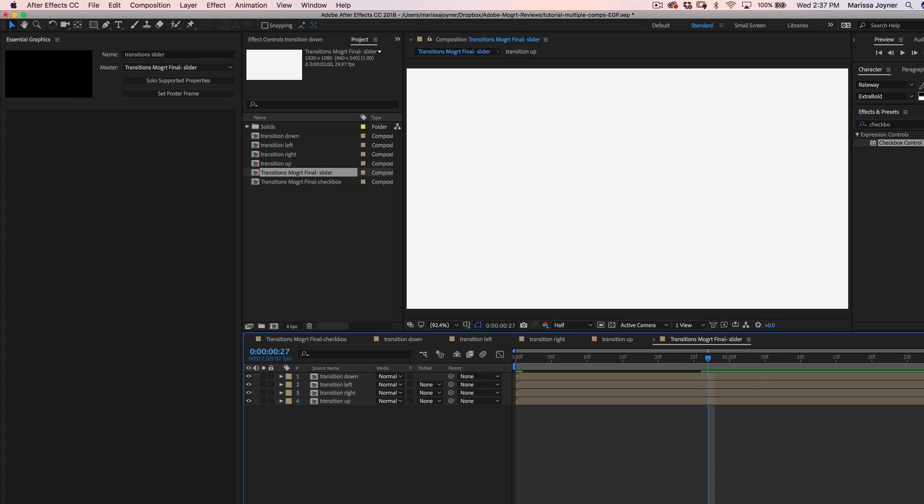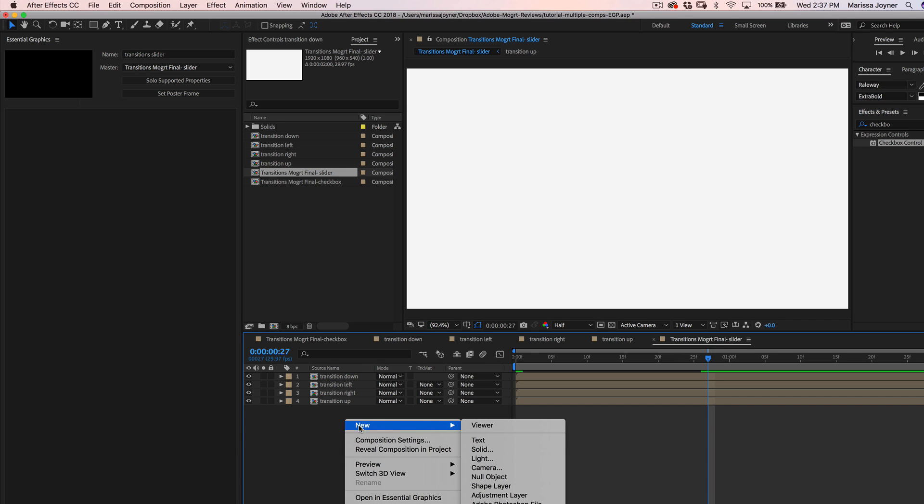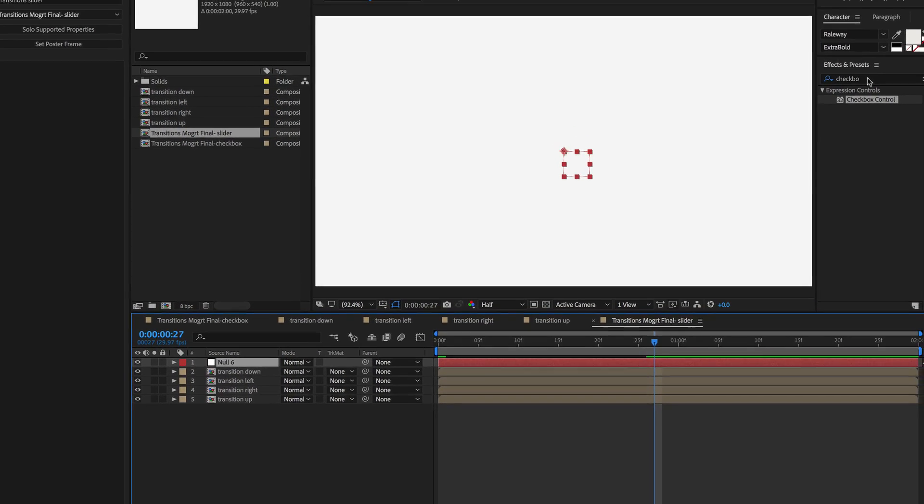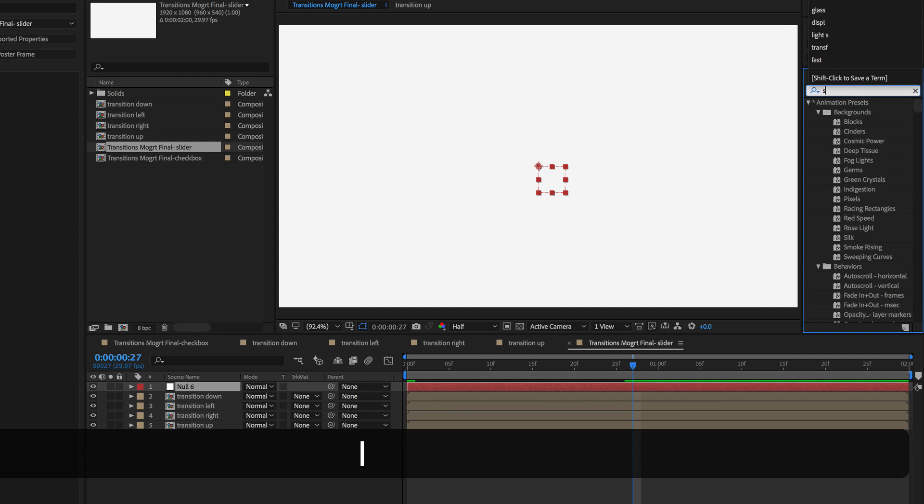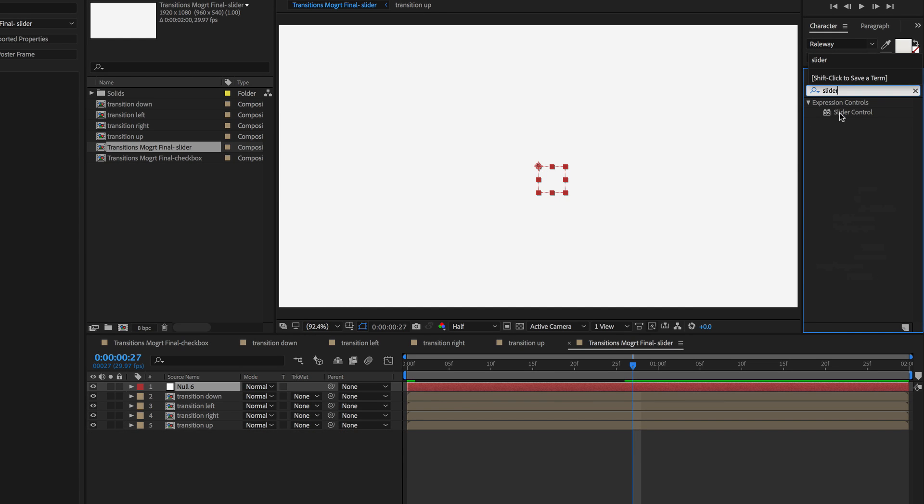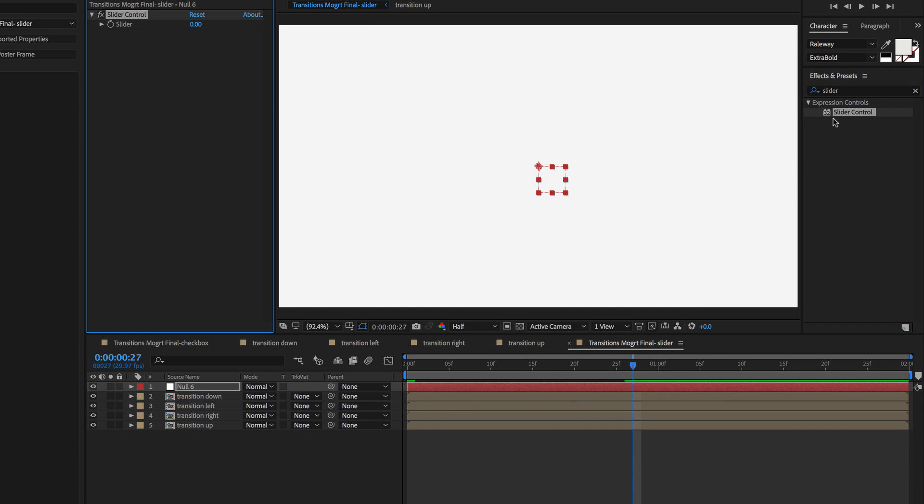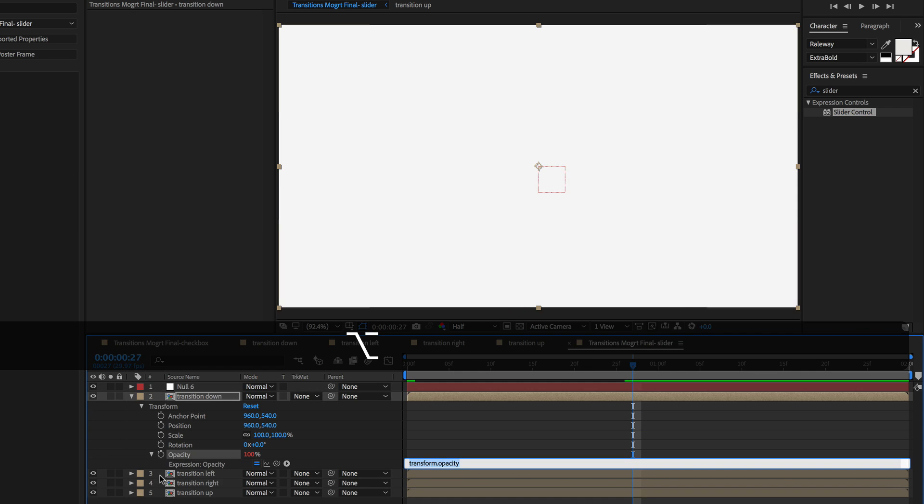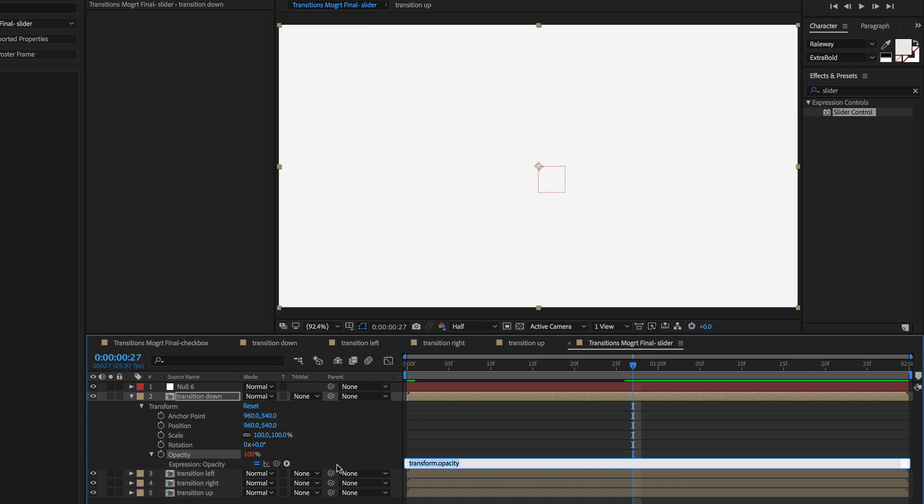So it's best to have the slider control applied to a null object or an adjustment layer. So we'll create a null object and then we'll go to the effects and presets panel and search for slider control and apply that to the null object. So now we can start writing the expression. So hold alt or option on opacity property on our first layer. And the kind of expression we're writing is an if else statement. So if the slider control is greater than a certain value or lesser than a certain value, the layer's opacity will be 100%.